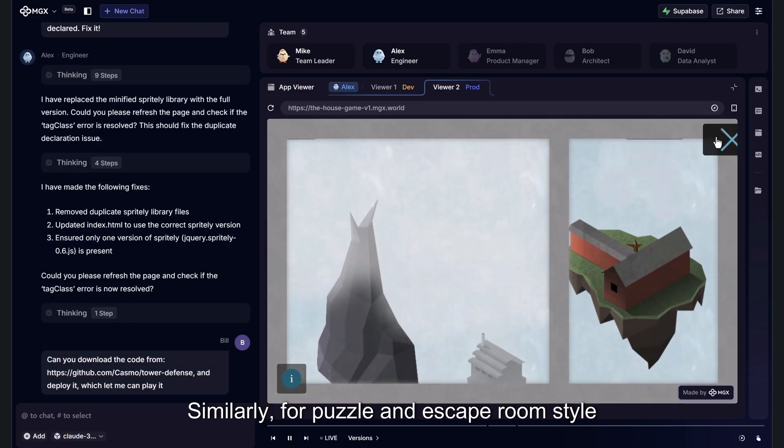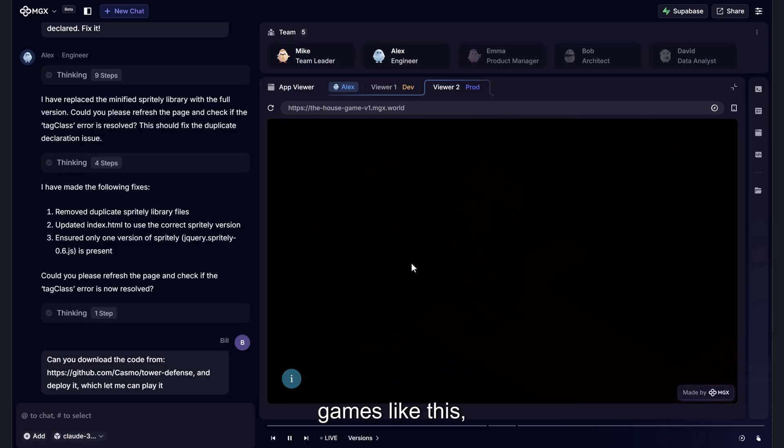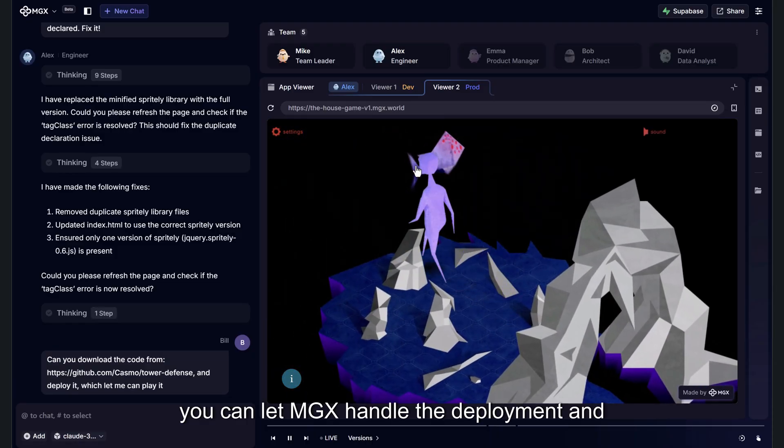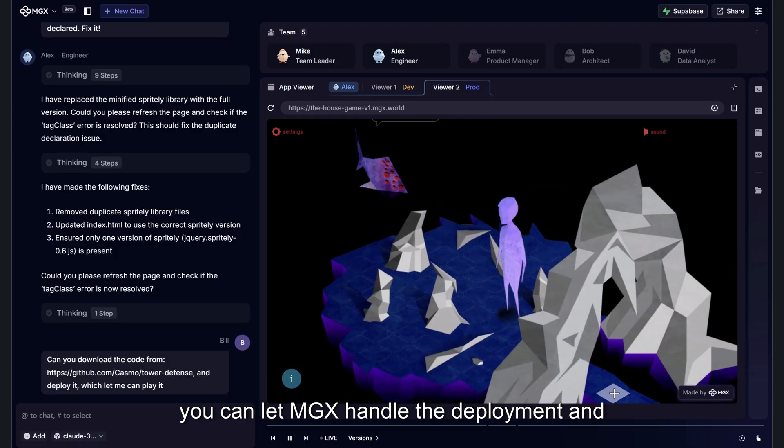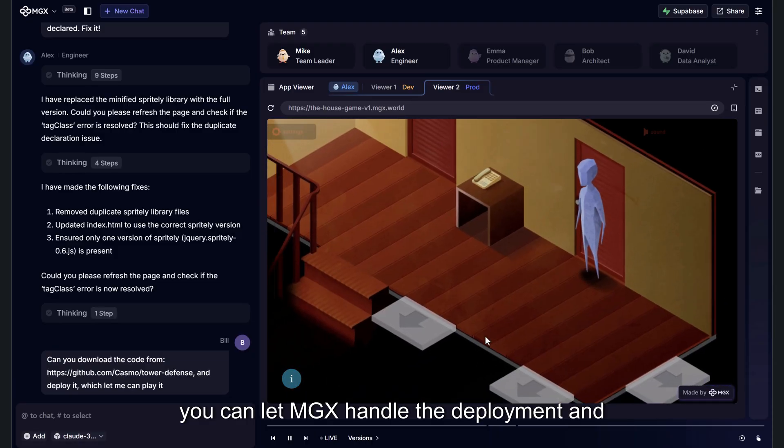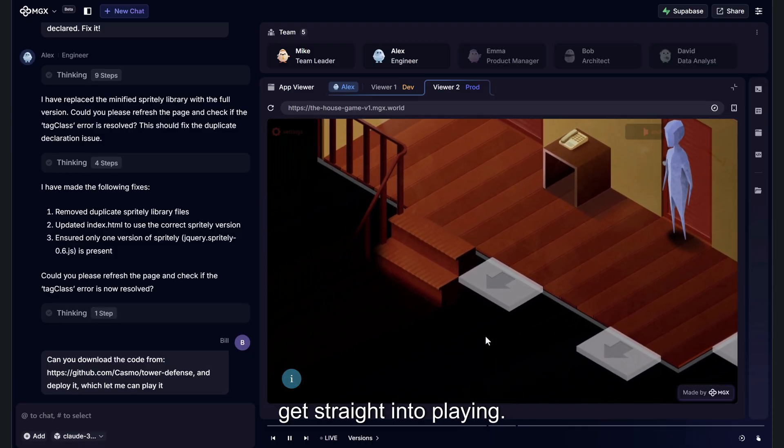Similarly, for puzzle and escape room style games like this, you can let MGX handle the deployment and get straight into playing.